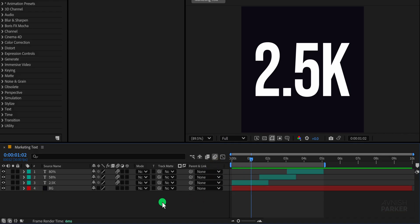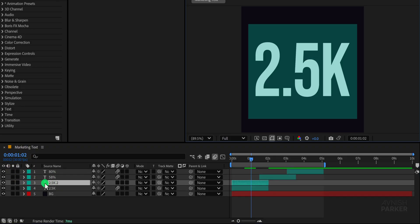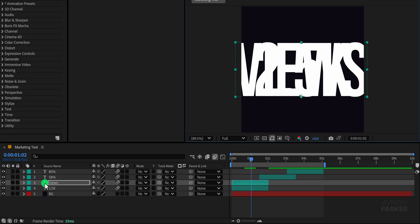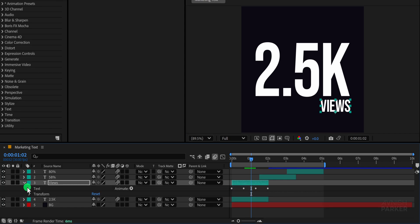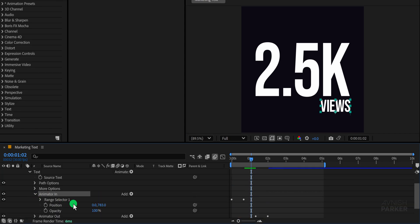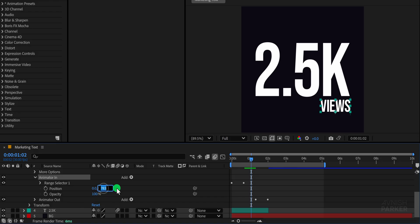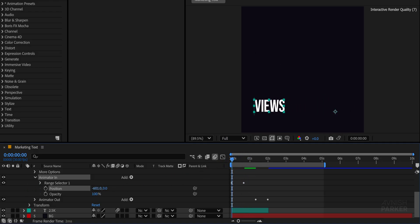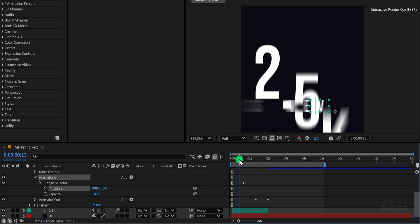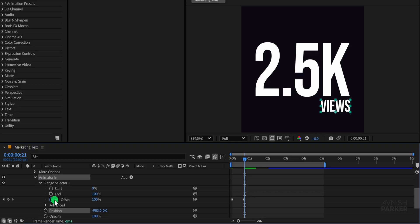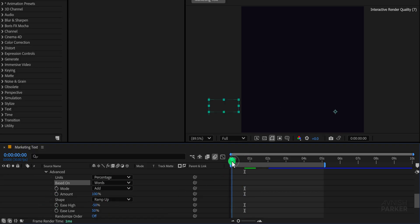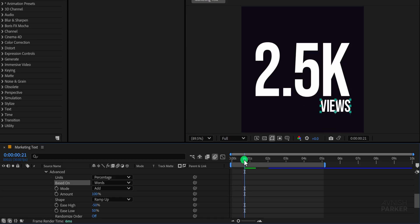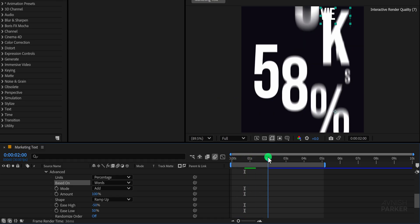Now we'll create one more text layer, duplicate the existing one again, replace the text and slightly adjust its size and position for variety. Open the text options, go to the animator in section and set the Y position to 0, then modify the X position to a negative value, around negative 980, so the text slides in smoothly from the left side of the screen, creating a clean and dynamic motion. Open the advanced section and change the based on option to words, so that the entire text appears together, instead of letter by letter. It gives a much cleaner animation.